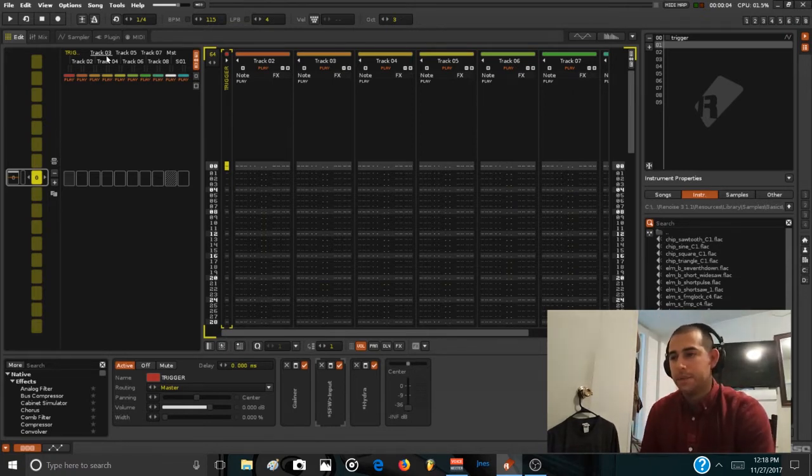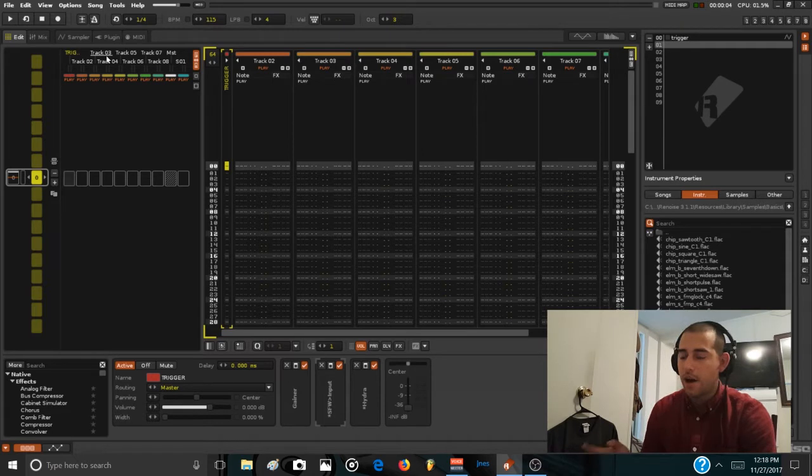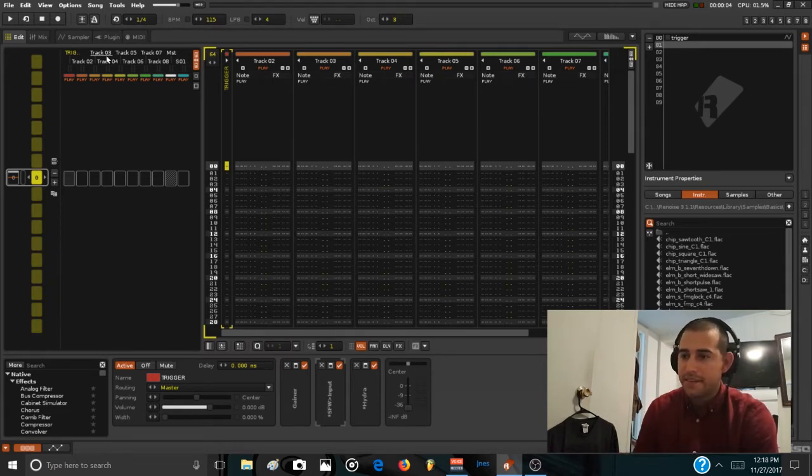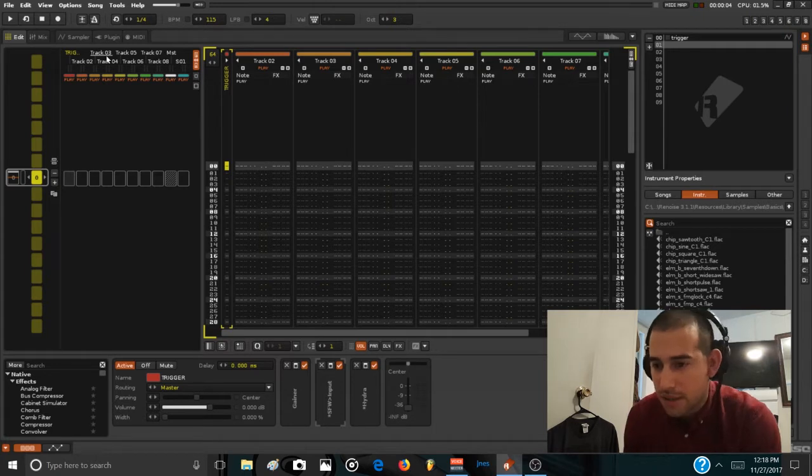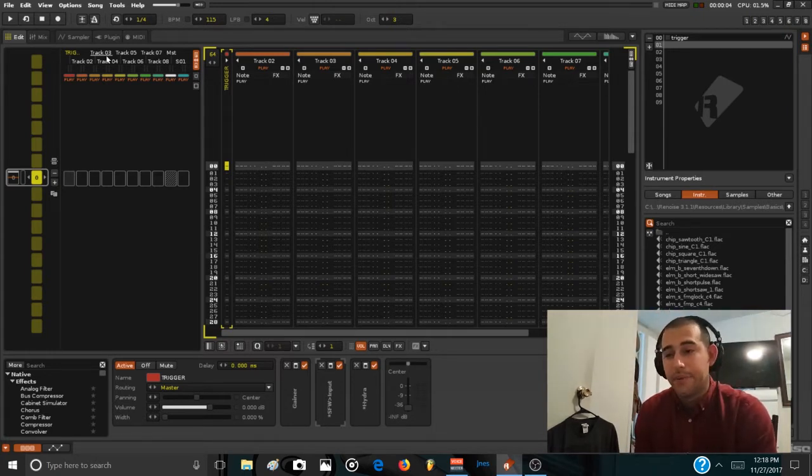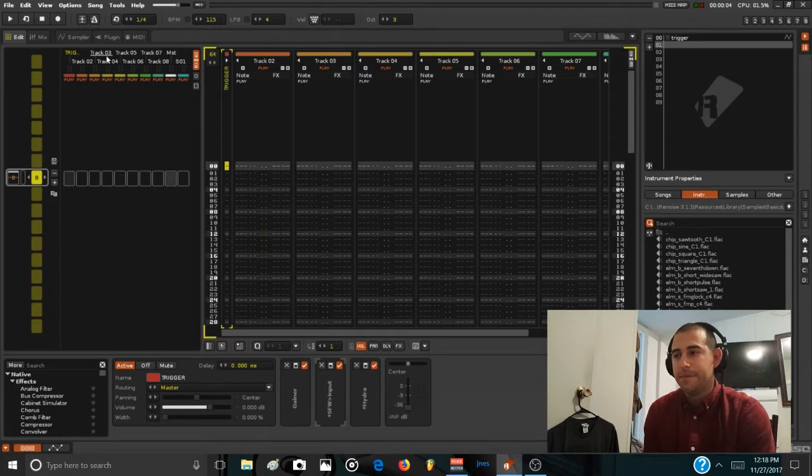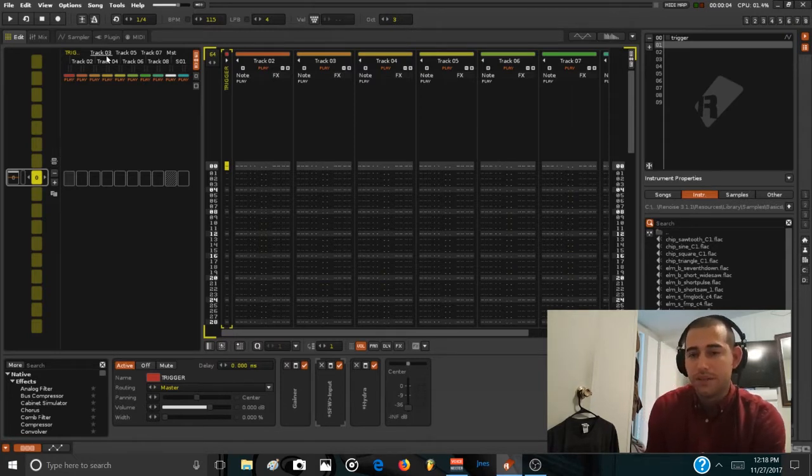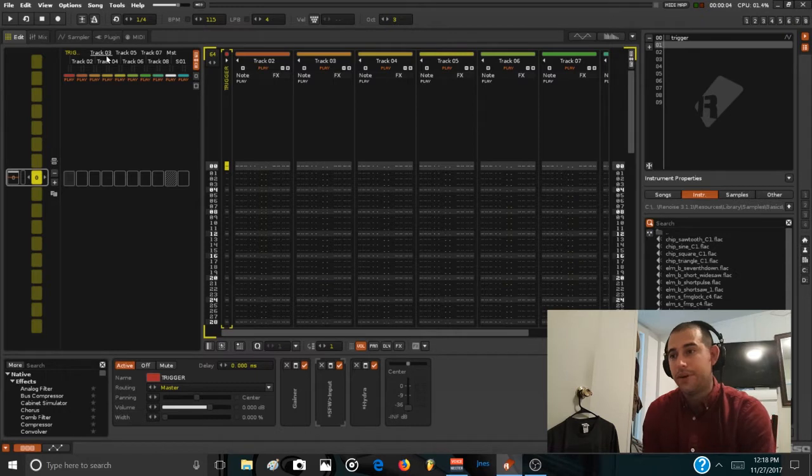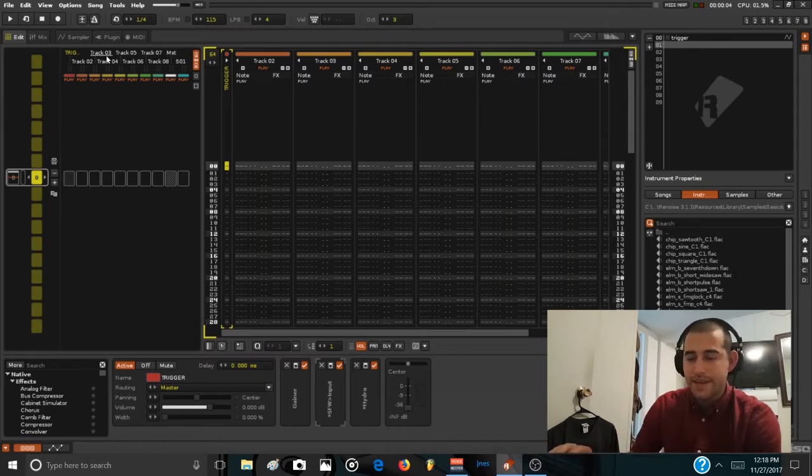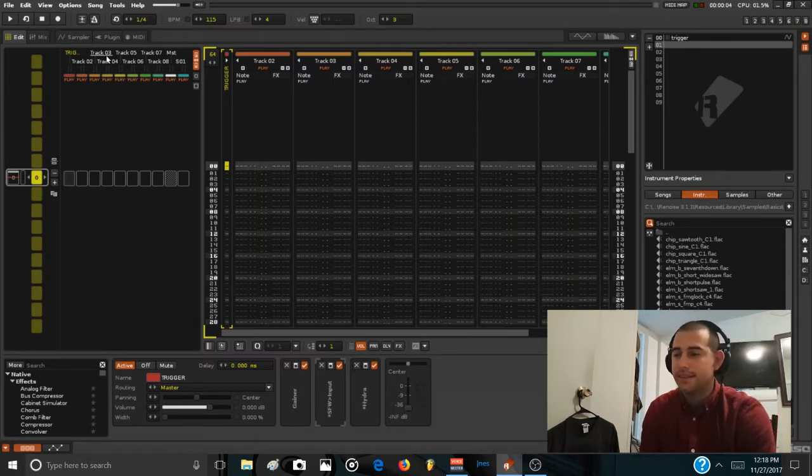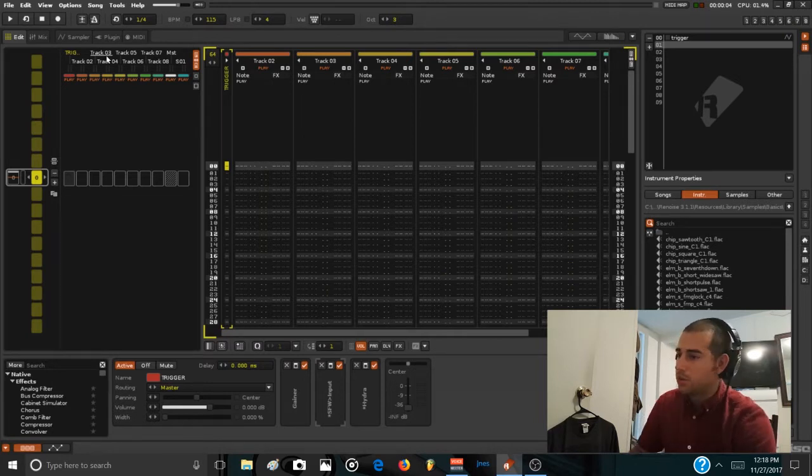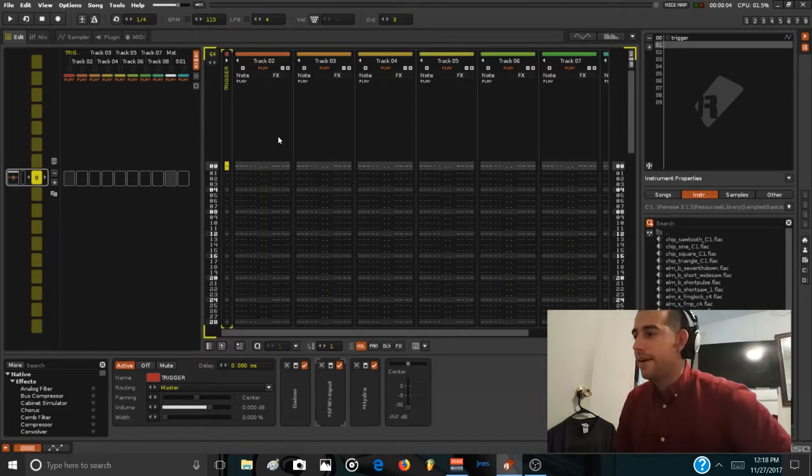And then in part two I'm going to set up a more complex chain of effects and explain how meta devices can be like an infinite resource of modulation inside Renoise, especially if you're trying to mimic the sound of a synthesizer but only using the sampler, with no VSTs, no external effects. I think this is going to be cool.